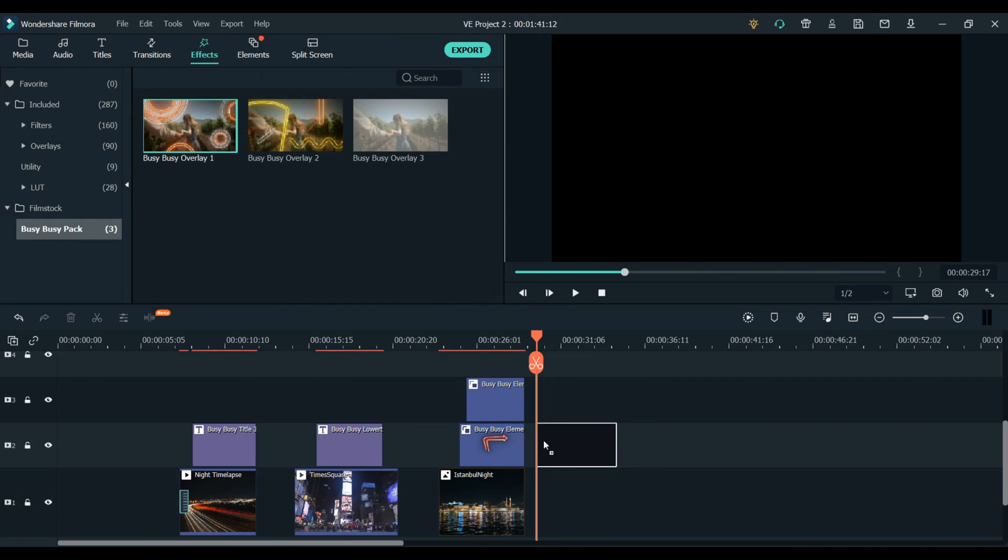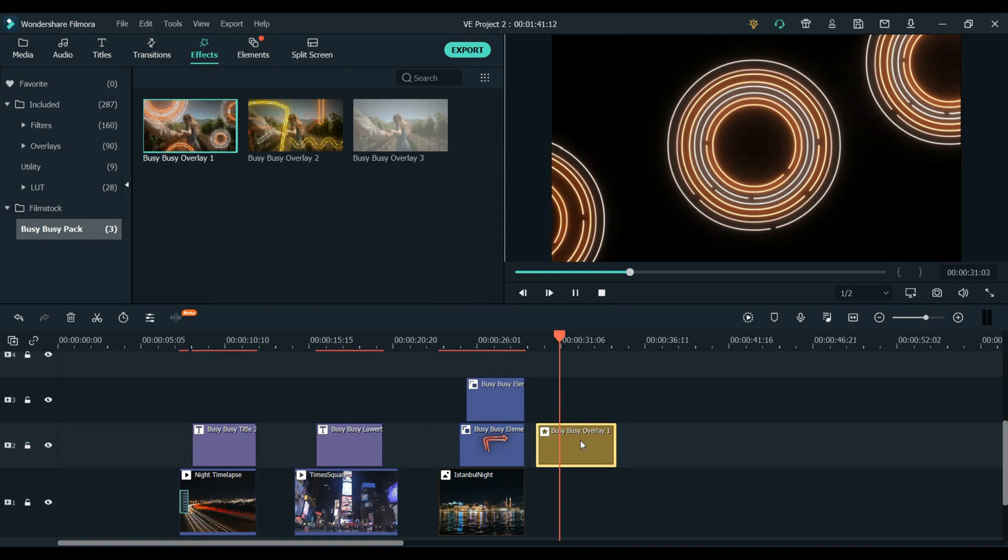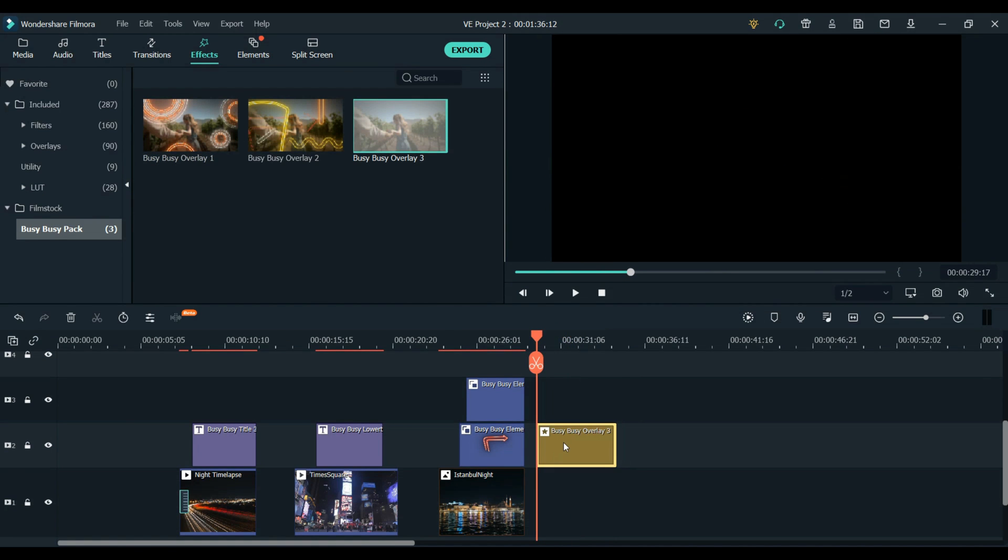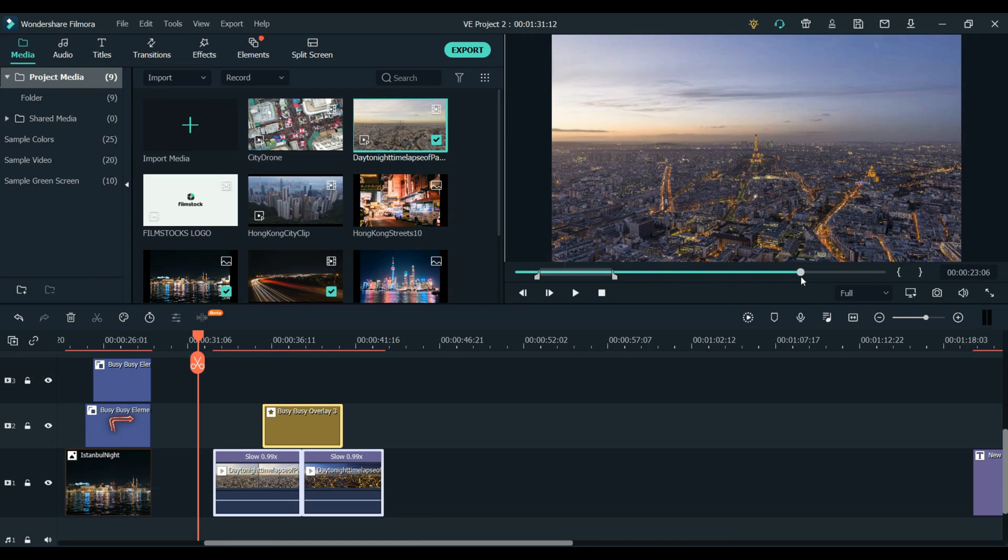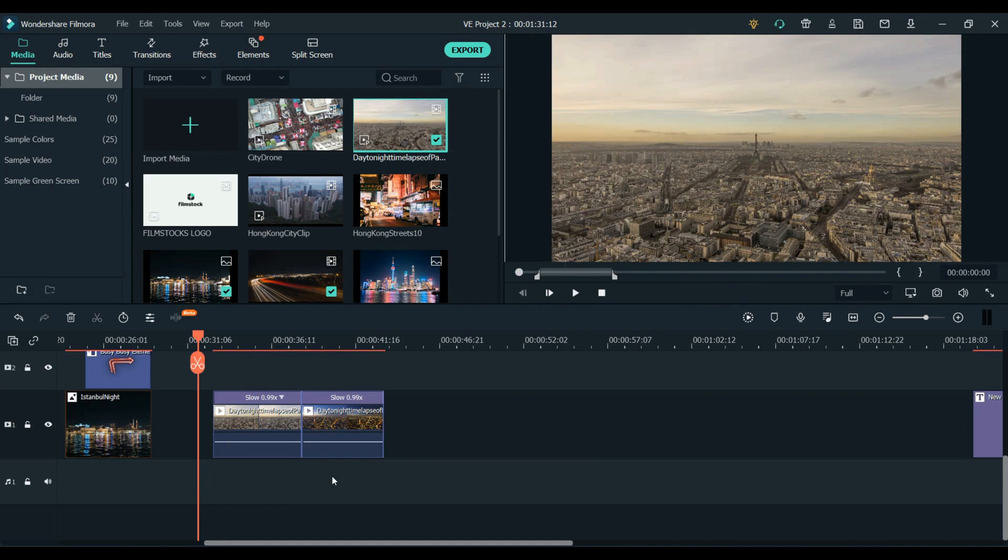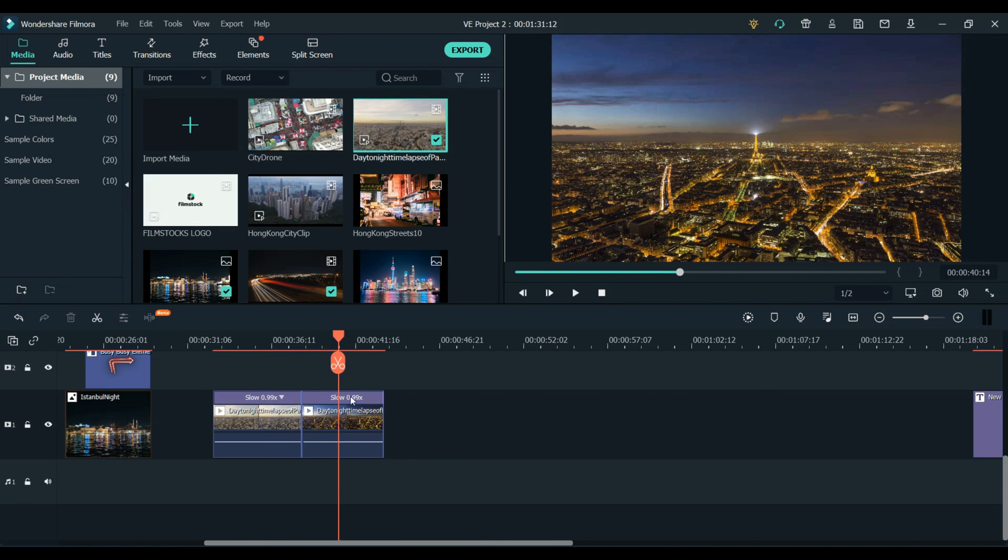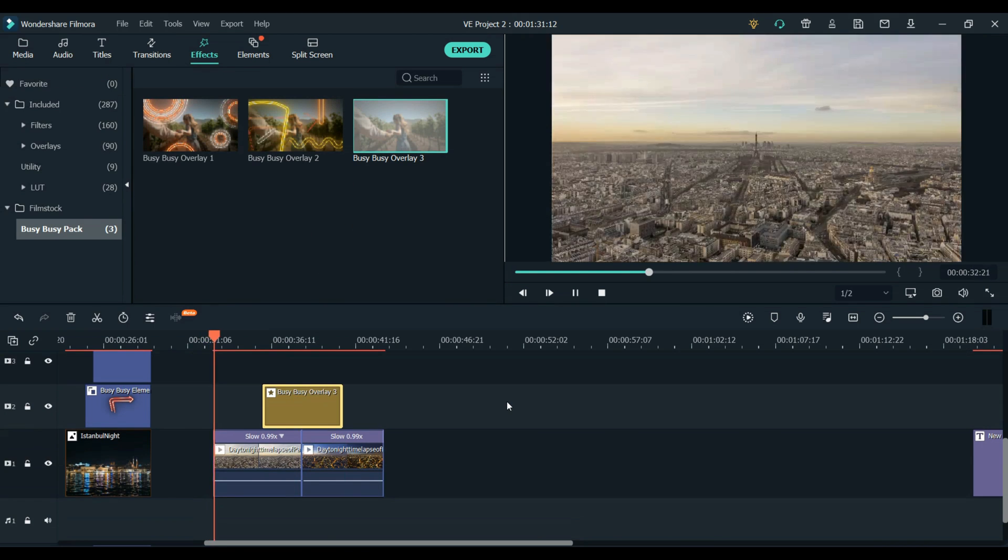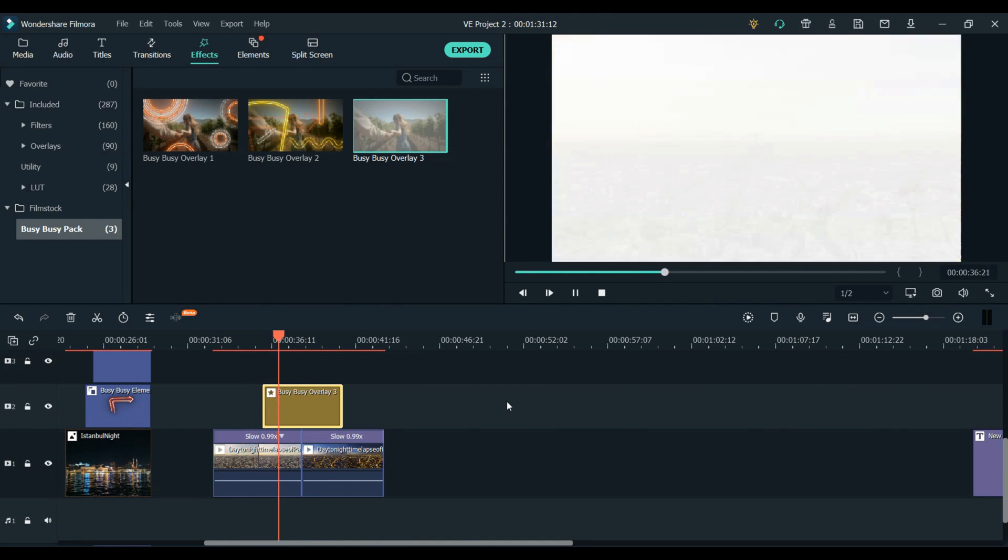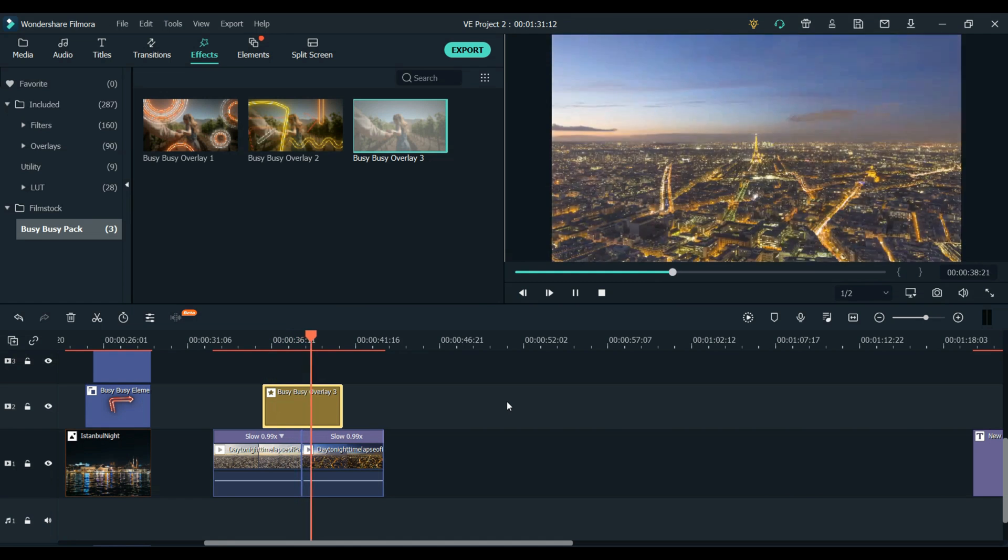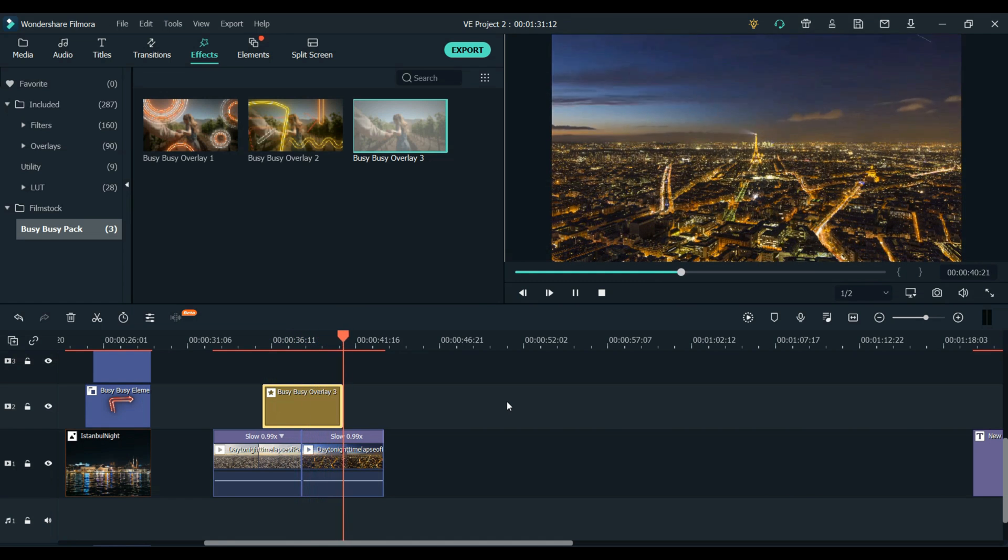The busy busy pack also has some cool overlays which you can use over the top of any of your clips. We've actually decided to use this one as a transition between the two parts of this time-lapse and the way we did that was we cut in the middle of the time-lapse to separate the daytime part of the time-lapse from the nighttime part and then we just place the overlay over the top of the cut so that when the screen turns white it then reveals the nighttime part of the time-lapse. This is just a cool little way to make the change from daytime to nighttime in the time-lapse a little bit more dramatic.